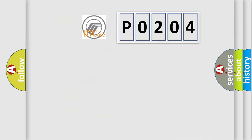So, what does the diagnostic trouble code P0204 interpret specifically for Mercury car manufacturers?